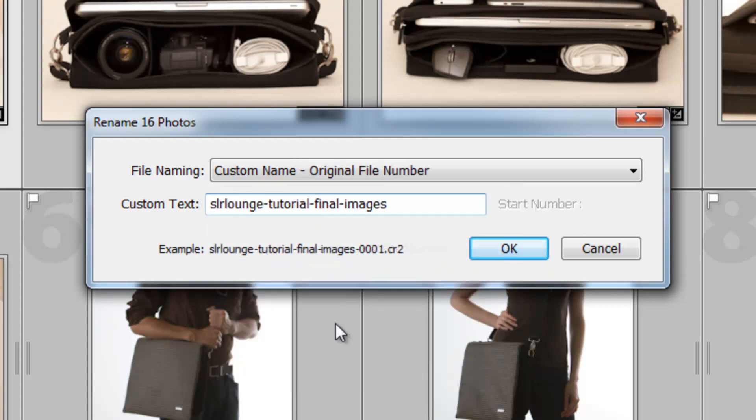This original file number is just going to keep the original file number, which we don't want to do because, again, I want them to be renumbered so that they don't come asking me all these questions later on.